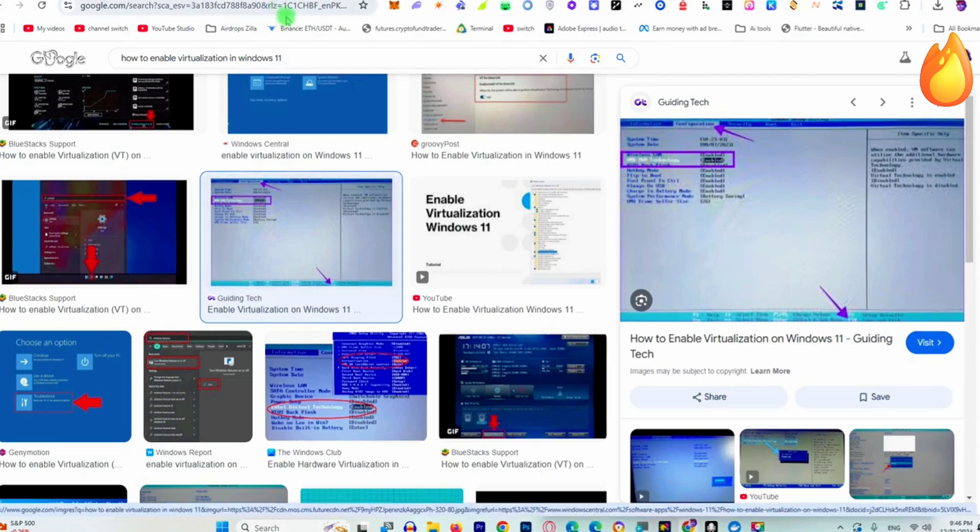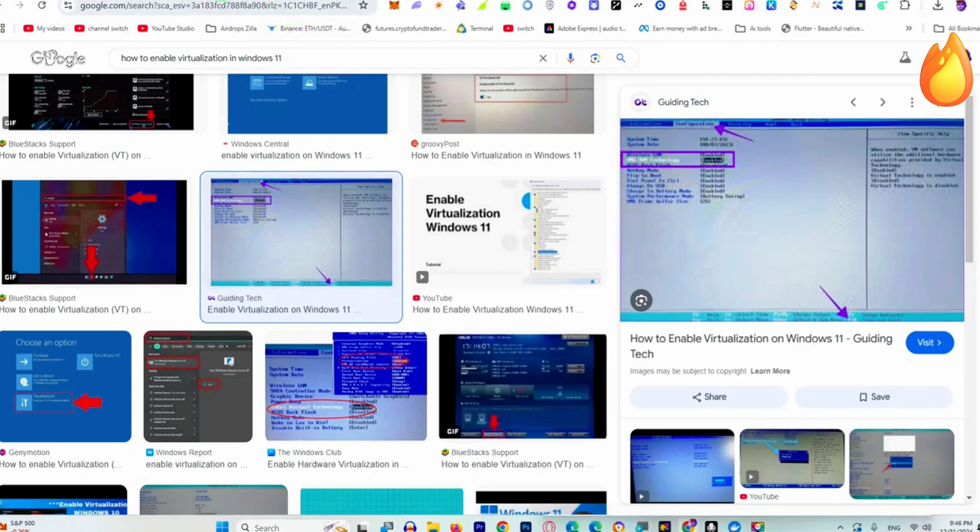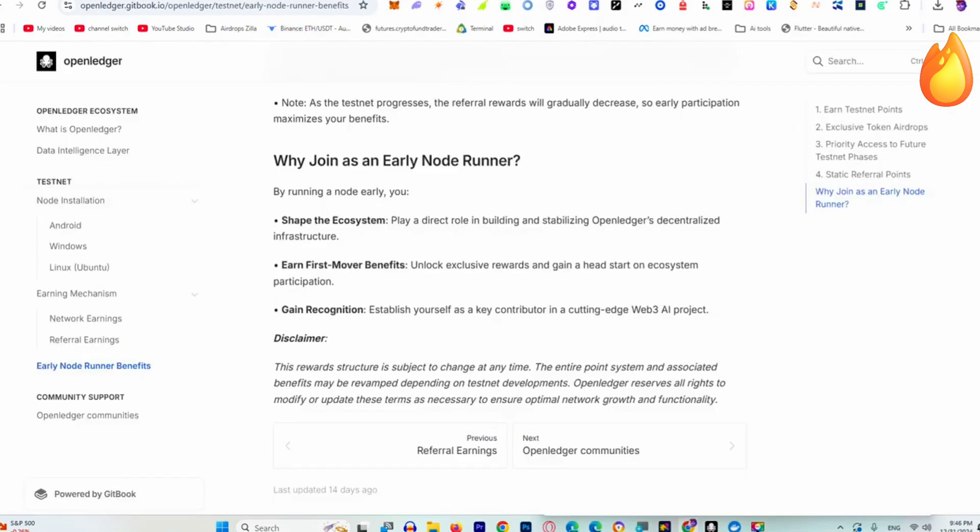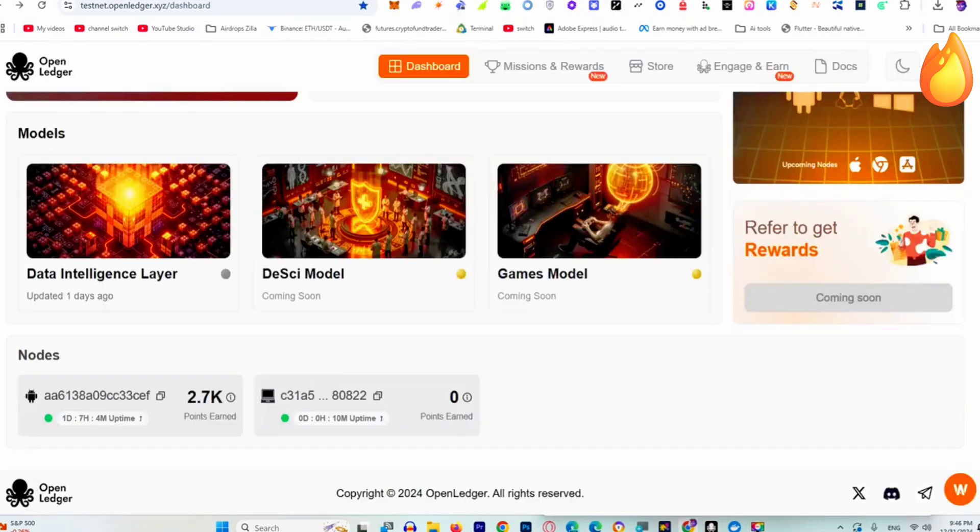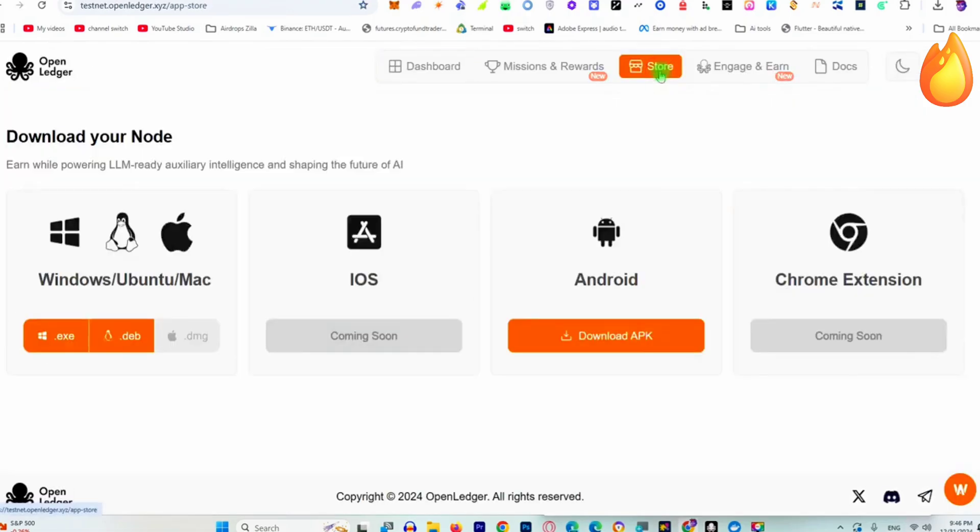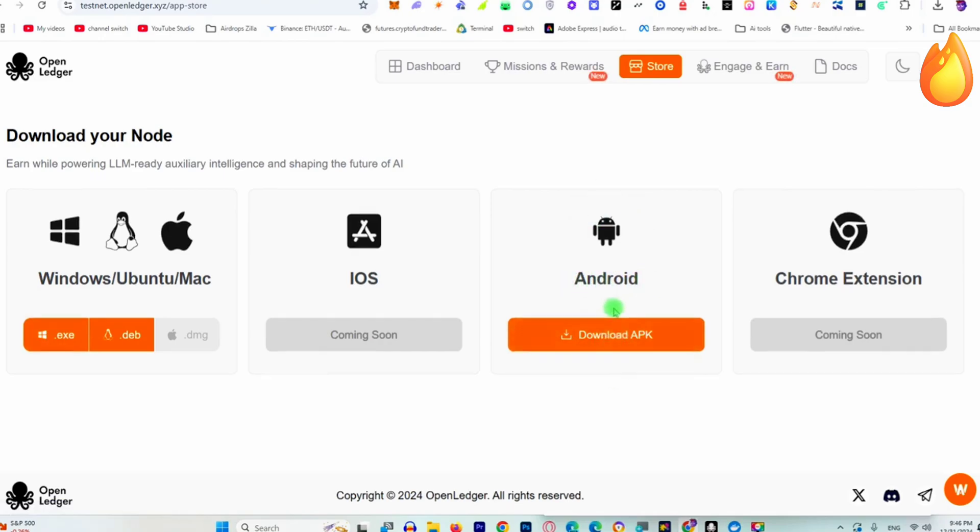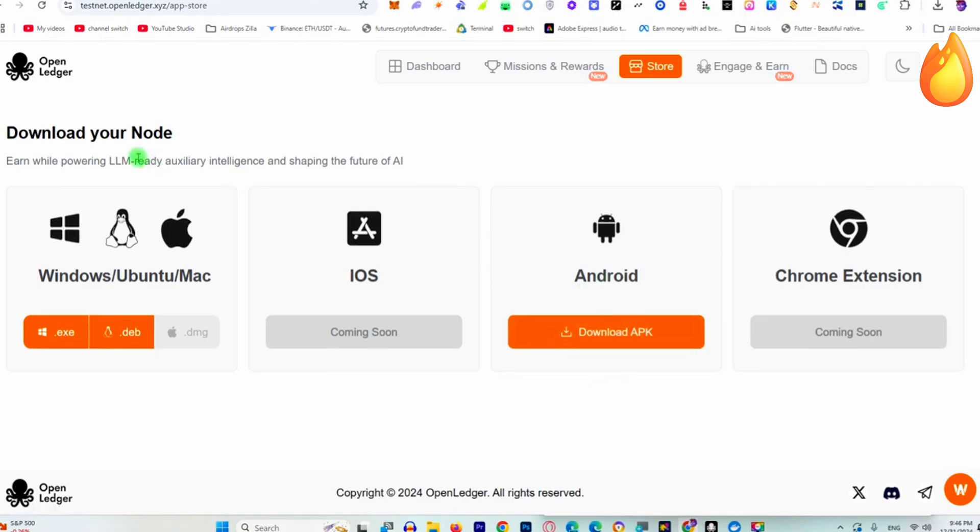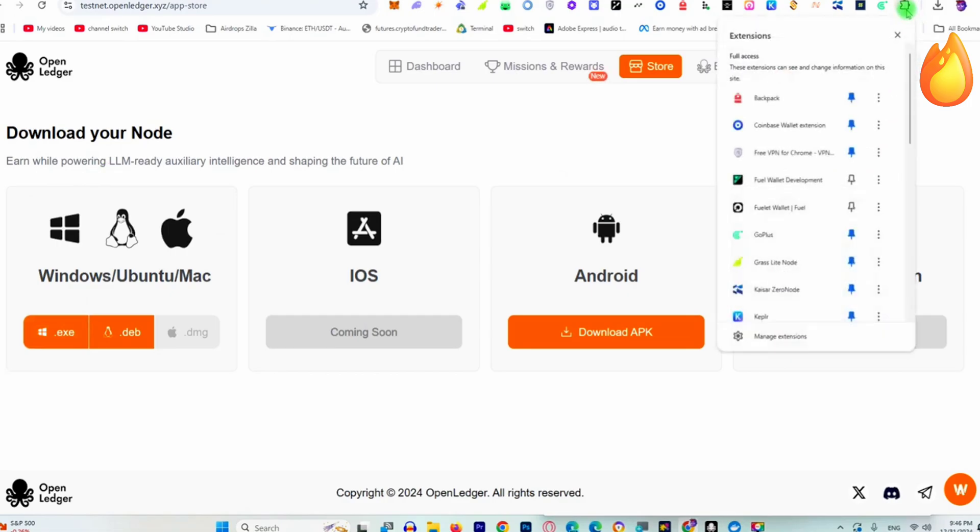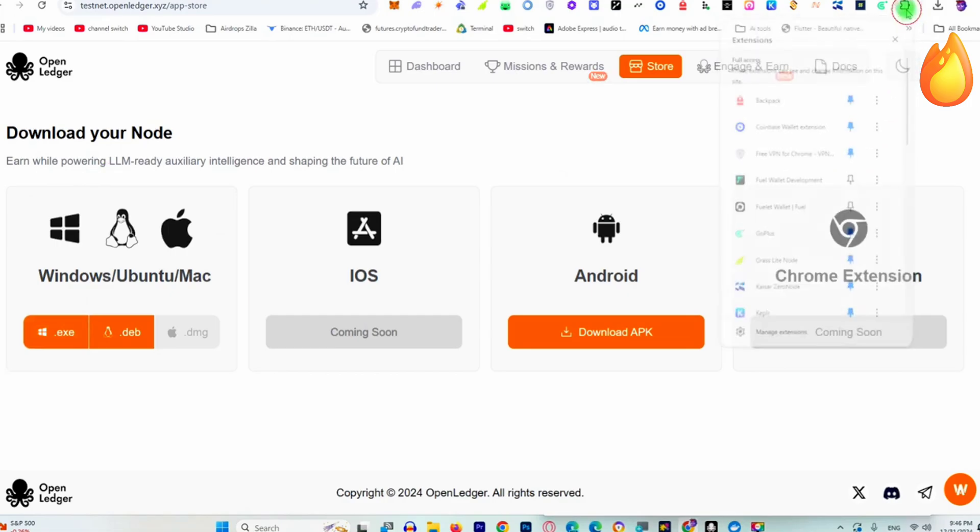The next step is to download the OpenLedger node from here. If you're using a smartphone you can download from here as well and run it on the smartphone, just like me. But this guide is for PC users. Click here and download it. When the downloading begins, simply install the OpenLedger app.